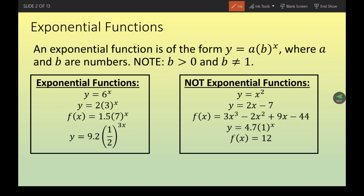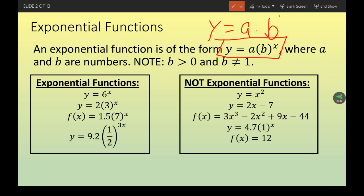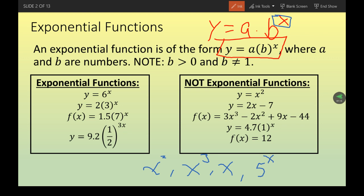Our first focus is exponential functions. The nicest form of an exponential function looks like y = a times b to the x. One key thing to notice: this is one of the first times where x is actually up in the exponent, rather than being the base like in x² or x³.